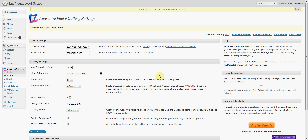Hi, it's Stephen Kim with Video One Pro. I'm going to show you how to add your Flickr Gallery into your web page on your website, and how easy it really is. First, we'll go over to Awesome Flickr Gallery and hit Add Gallery.